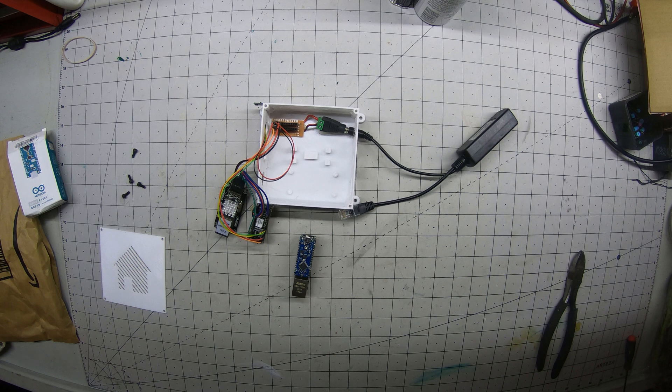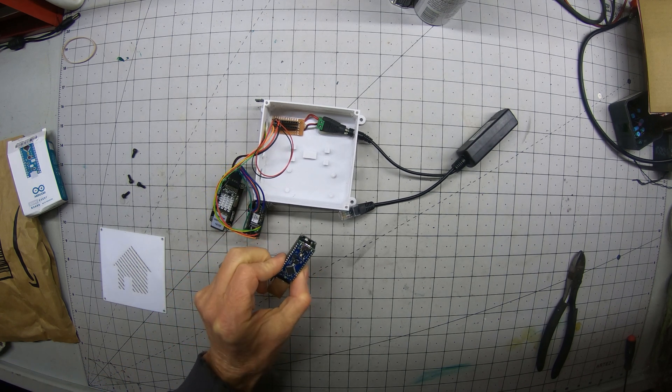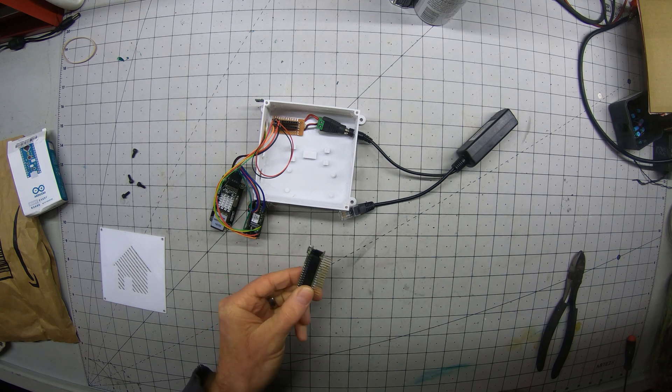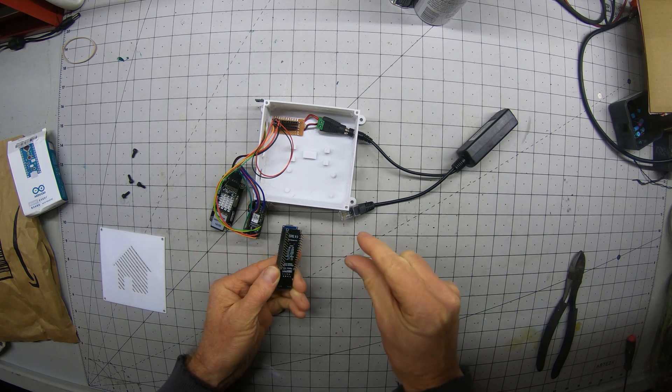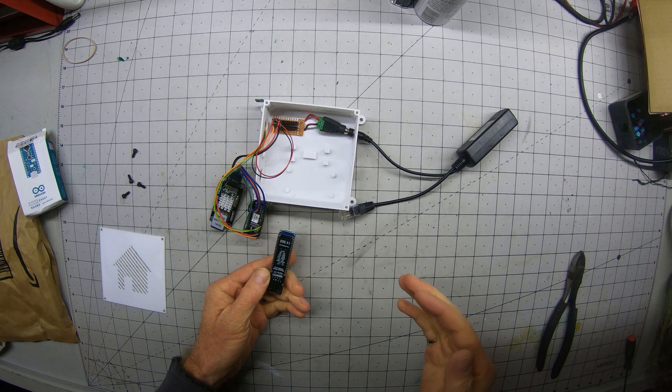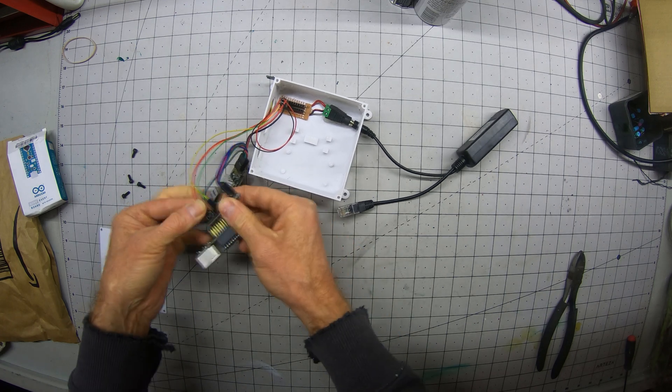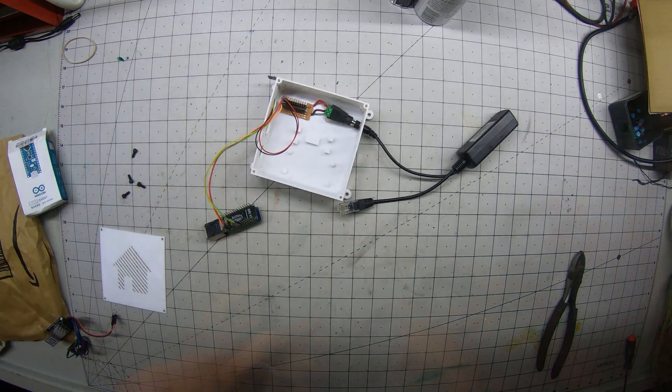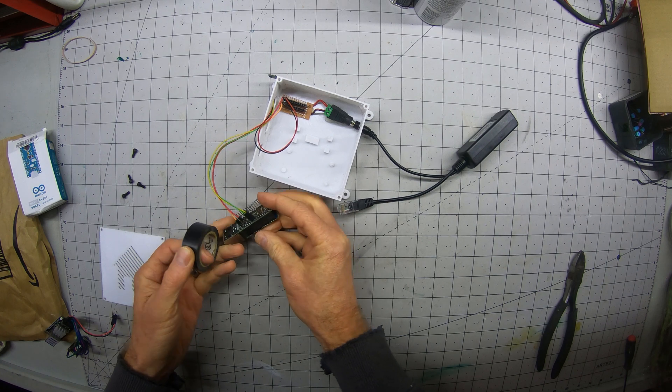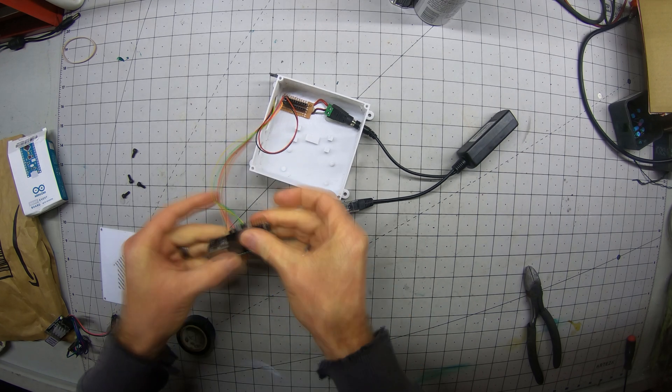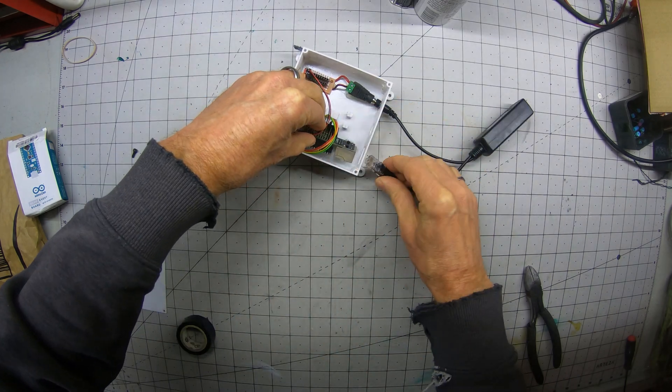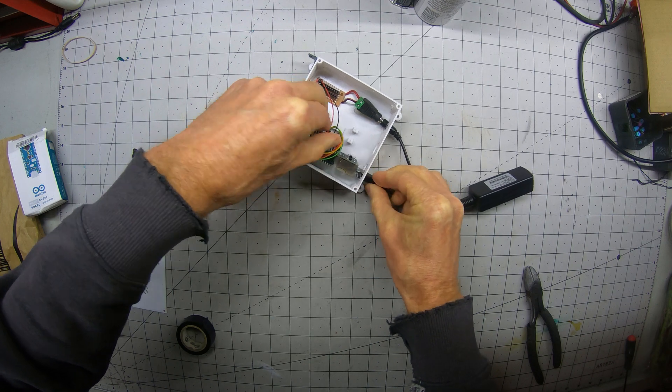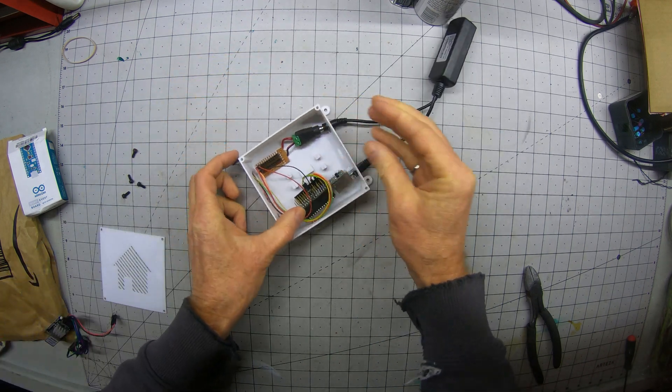Since the pin out is exactly the same between our generic Nano and our Arduino Every, we can just line these up and move over the power pins as well as the sensor pins. That way all our code should still work. We're going to put a bit of tape on these pins so the connectors don't slip off. Make sure we're still going to fit. Perfect.